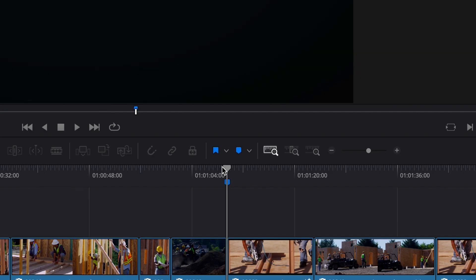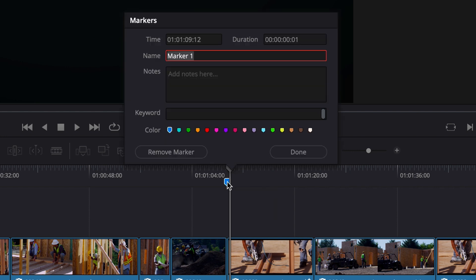If you want to send a message to someone who's not logged on, the best thing to do would be to create a marker on the timeline. The markers show up in real time on everyone's computer, and it's a convenient way to mark a part of the video that might need work.